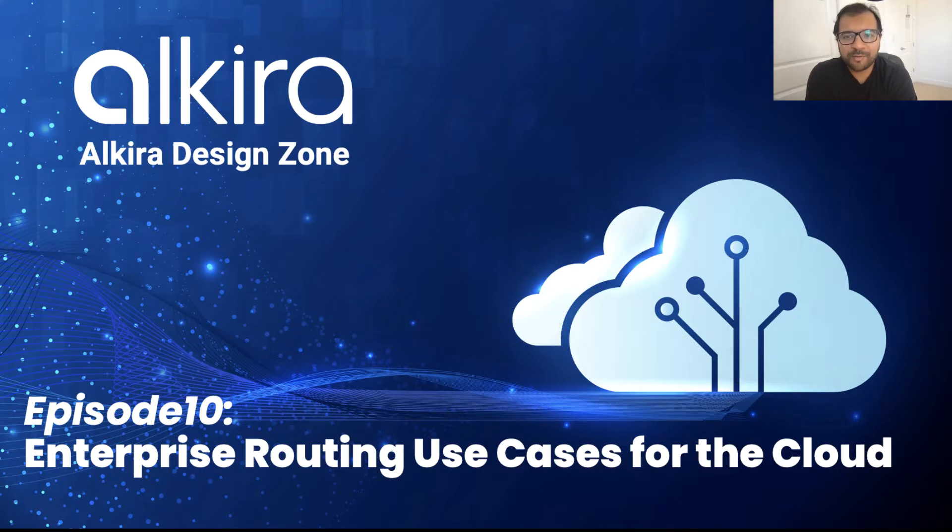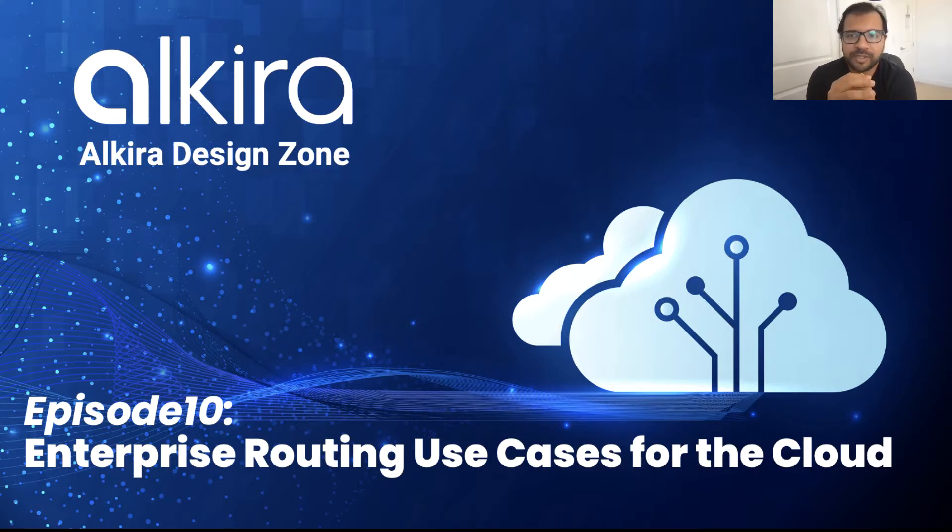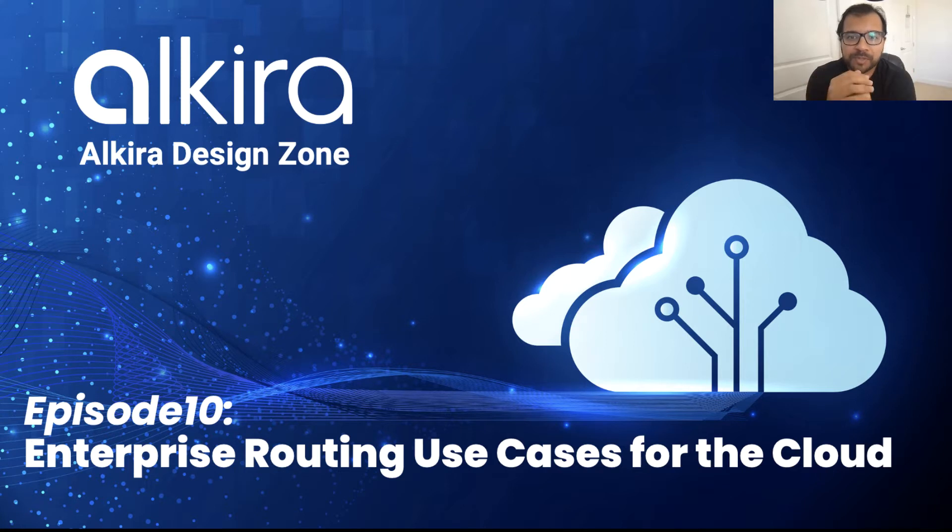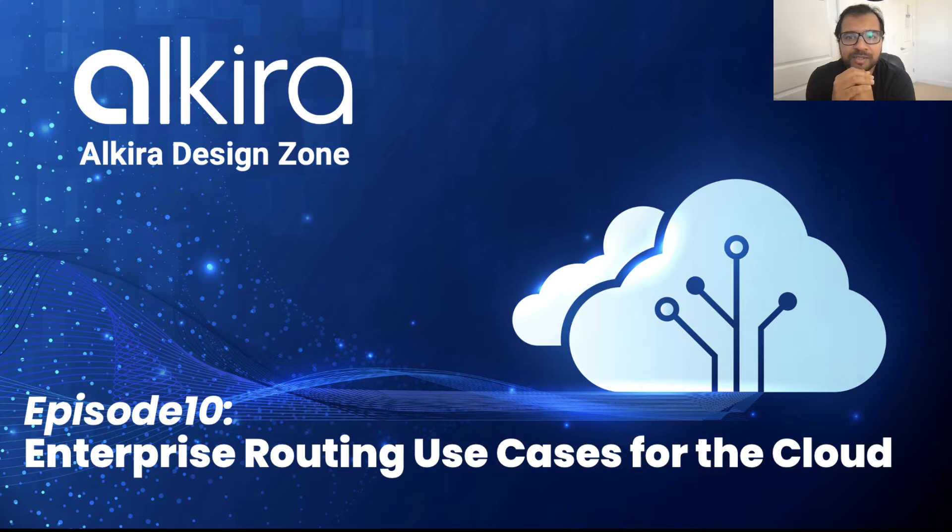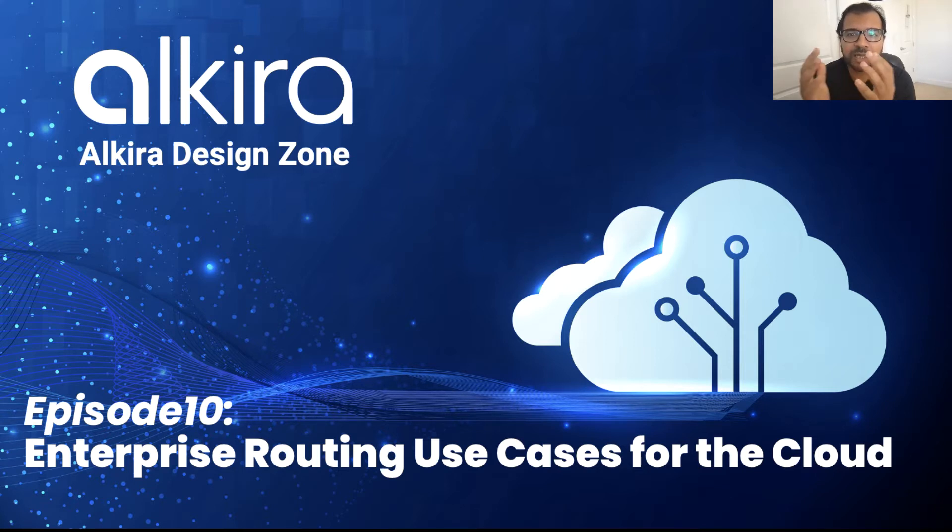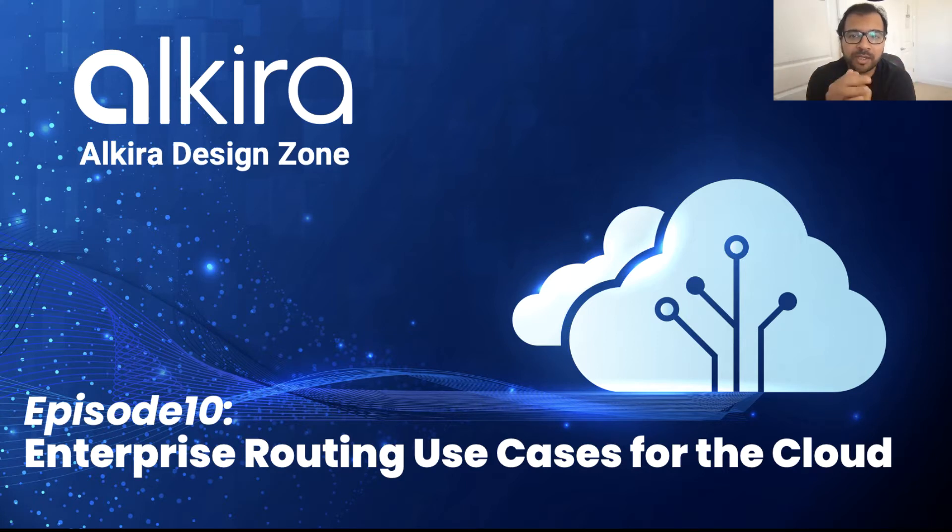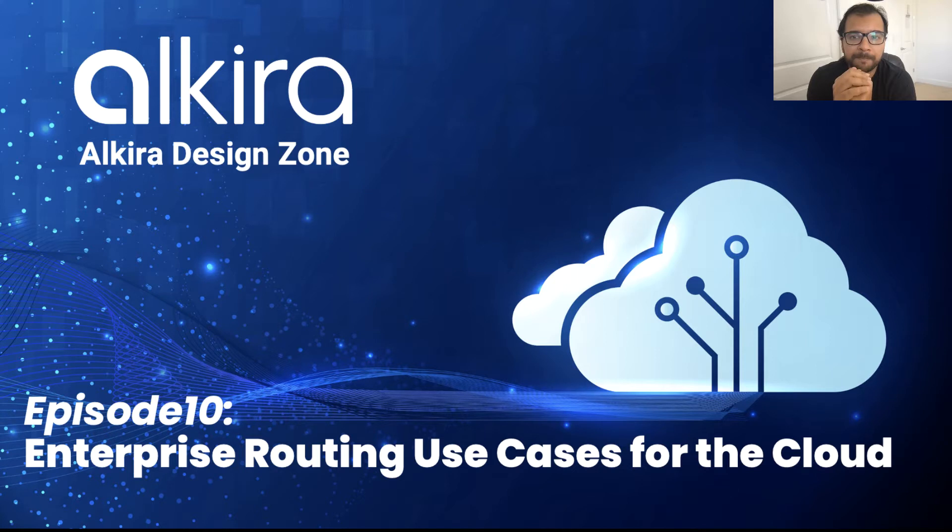Hello, and welcome to another episode of Alkira's DesignZone video series. My name is Misbar Ahmad, and I'm a technical marketing engineer at Alkira. In this episode, we are going to go over the enterprise routing use cases for the cloud and share how Alkira can actually deliver these use cases seamlessly and elegantly.